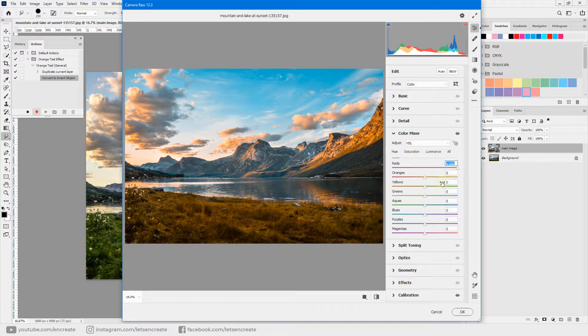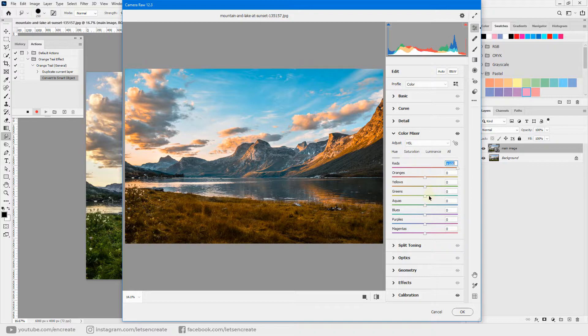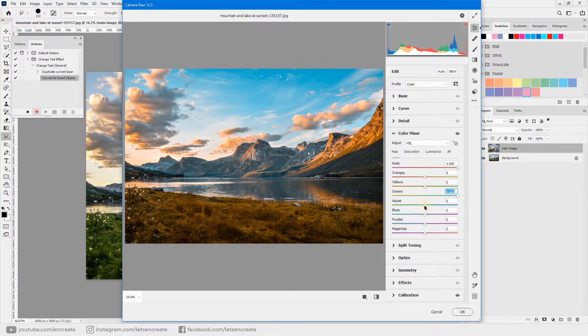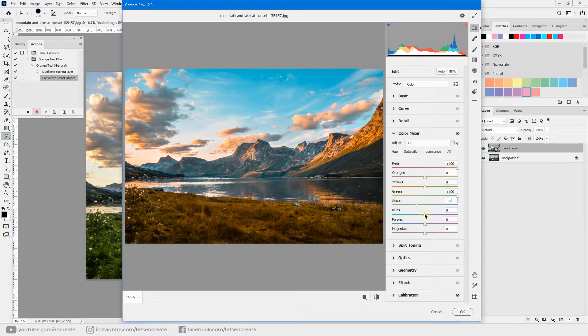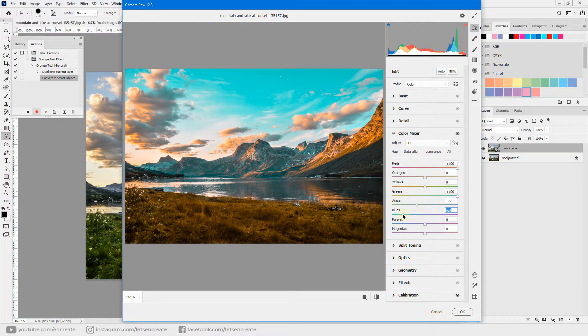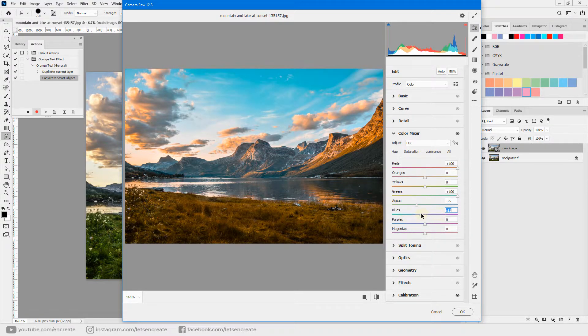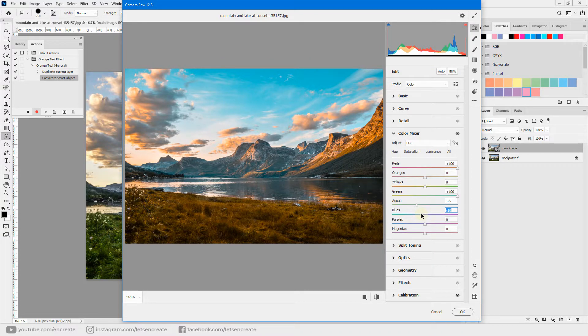Keep the orange slider as it is because we do not want to mess with the orange tone in the image. Keep the yellows as it is and for greens drag it all the way to plus 100. Now for aquas you can drag it to minus 25, and for blues you can see that changing the blue slider affects the image to a great extent. So let's keep it at minus 10 to get that perfect teal look we are looking for.